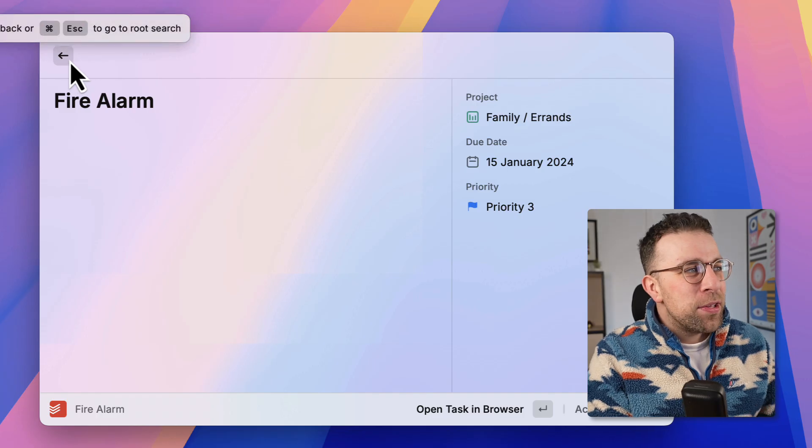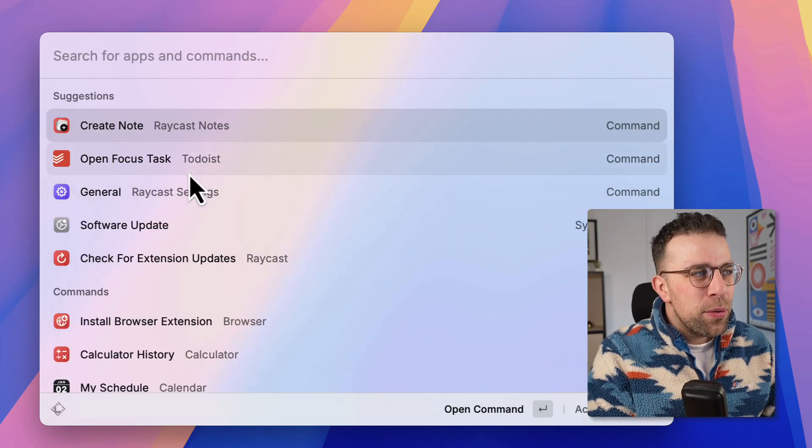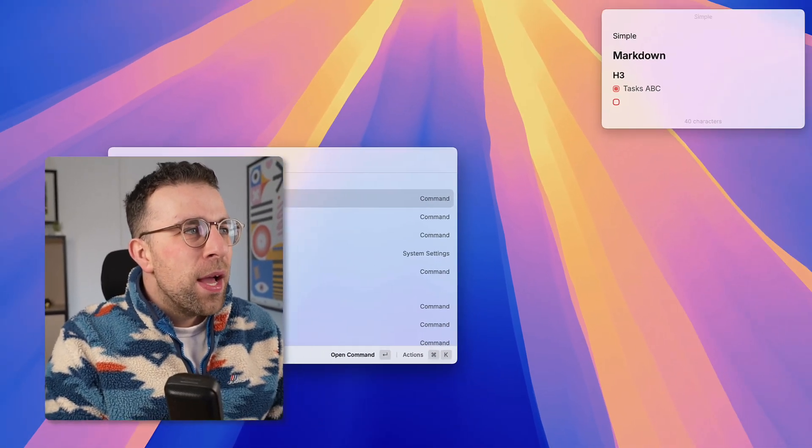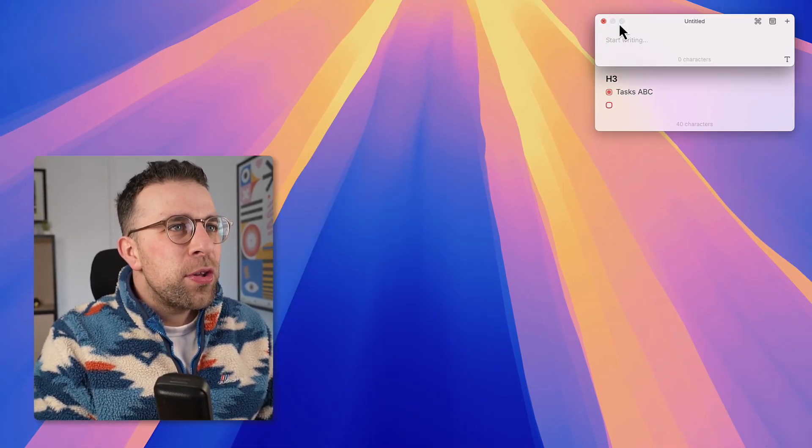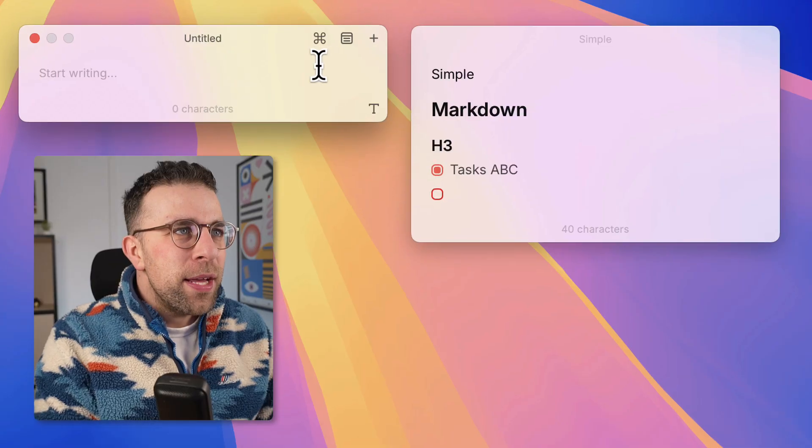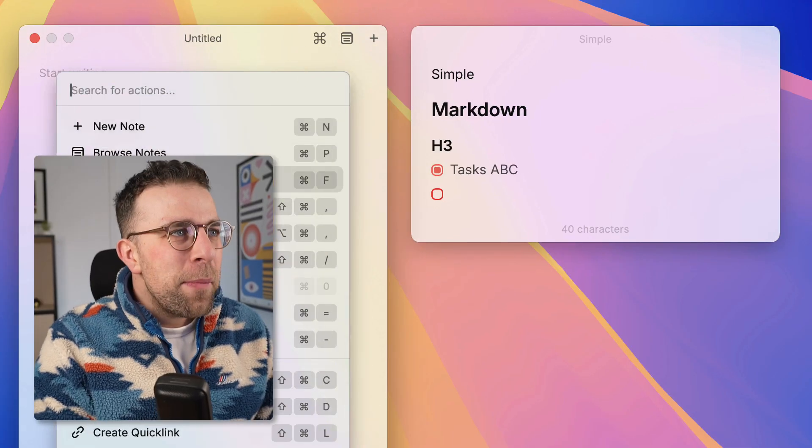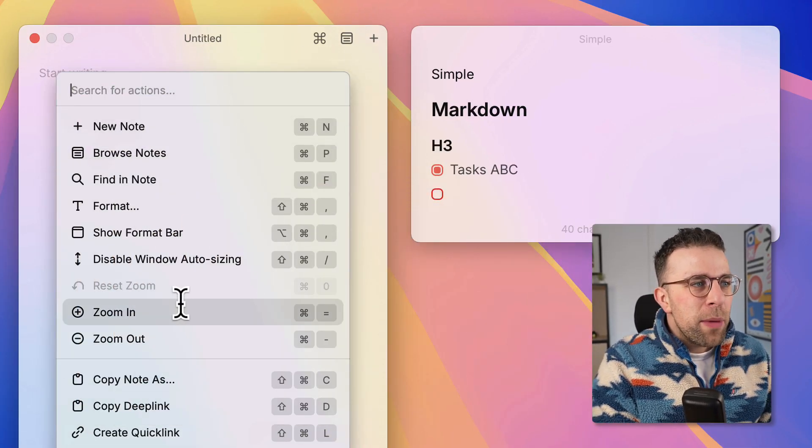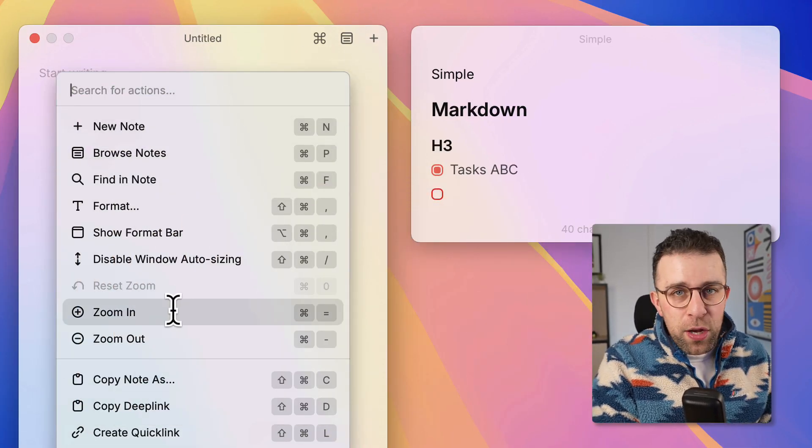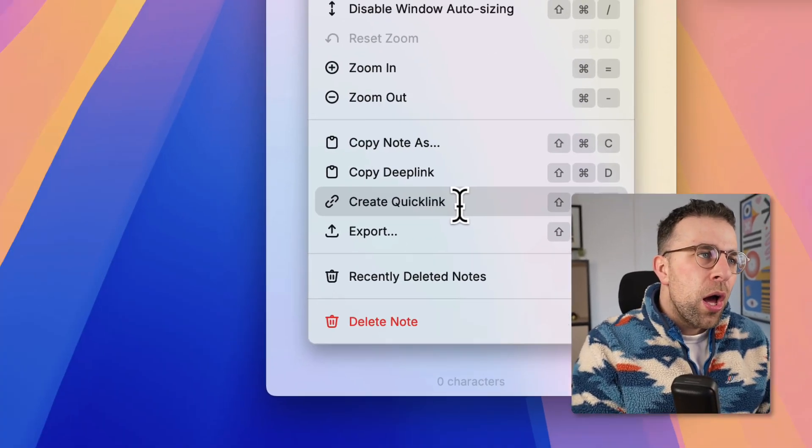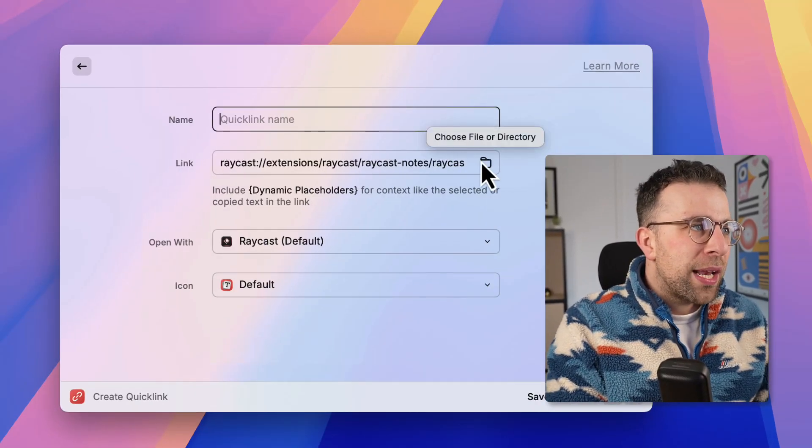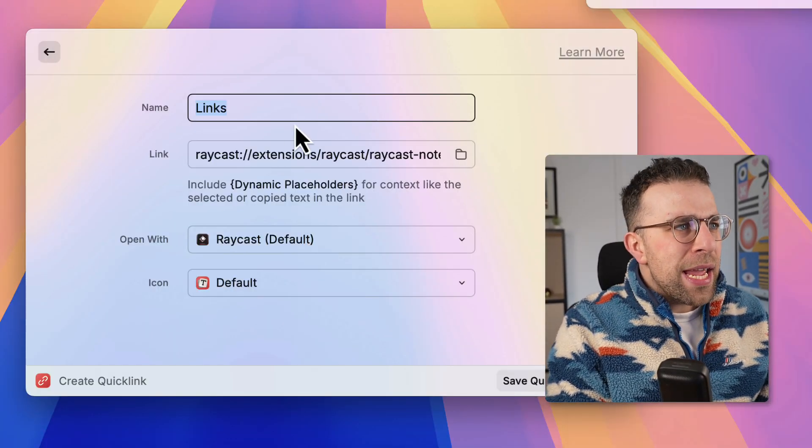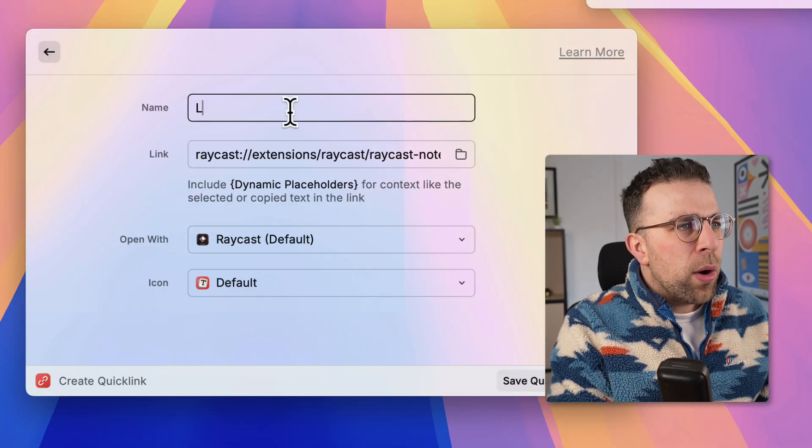As you can see, you can still use the whole experience here. So you can also create additional notes on top of this. The command bar allows you to find notes as well as zoom in and improve the note experience.